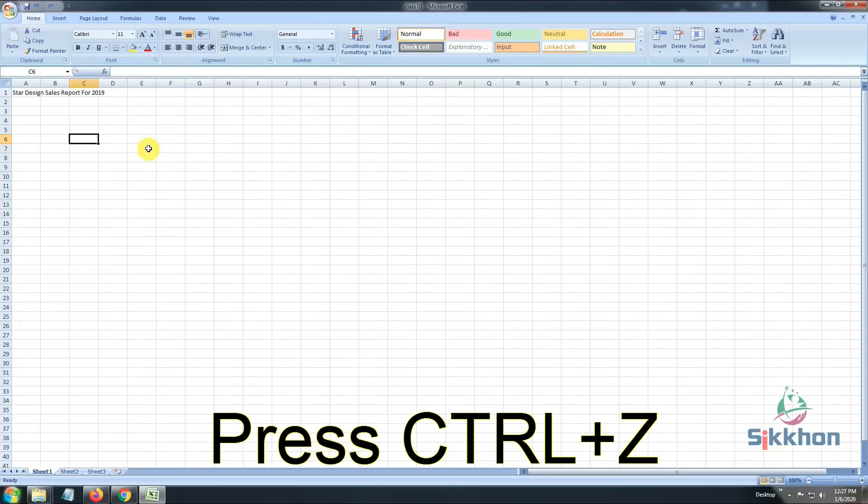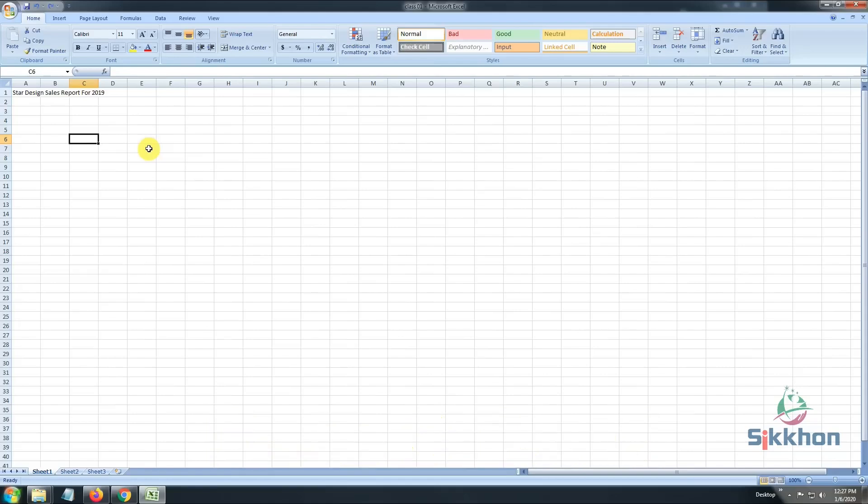We will use Ctrl+Z to go back. Ctrl+Z is the shortcut key to go back. We have to remember the shortcut keys to make our work easier.